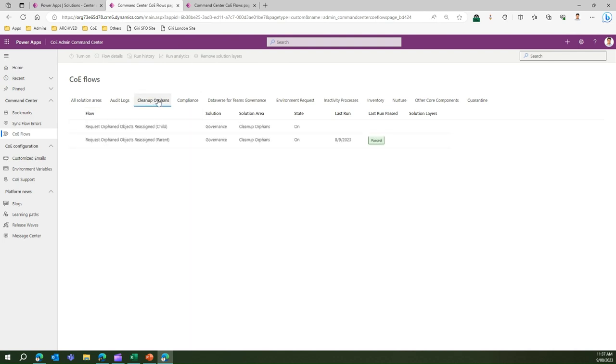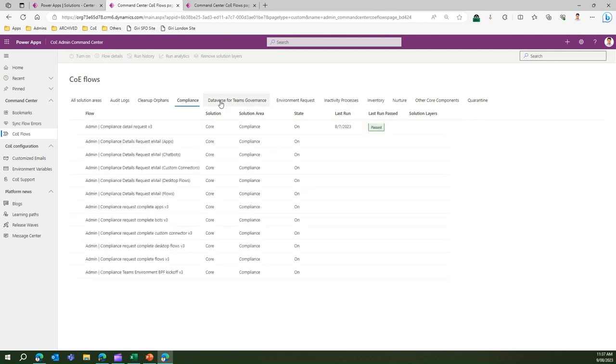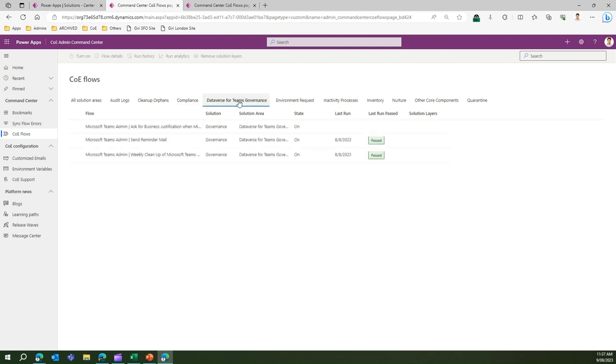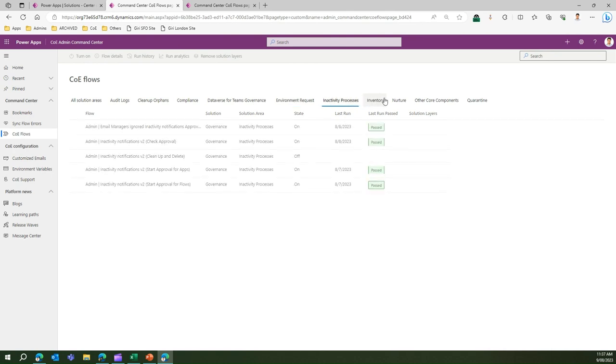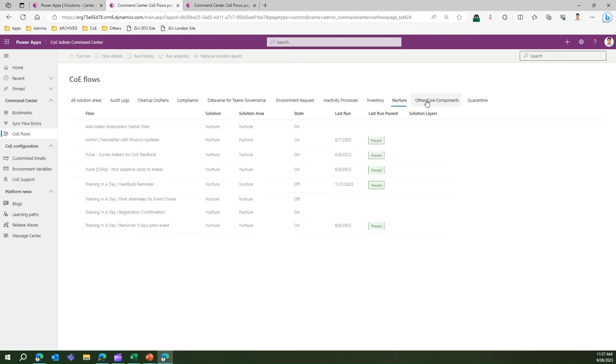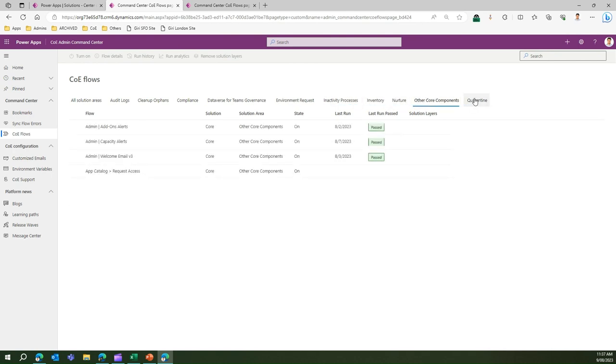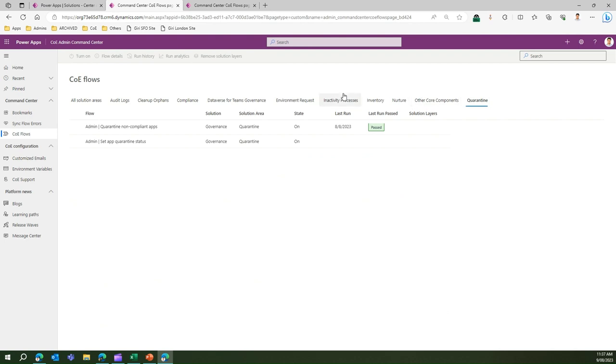Clean up orphans, past compliance, past data export for Teams governance. Like this you can navigate to different flows to see from the backend how this application is doing and it will give you a nice set of information for troubleshooting purposes.